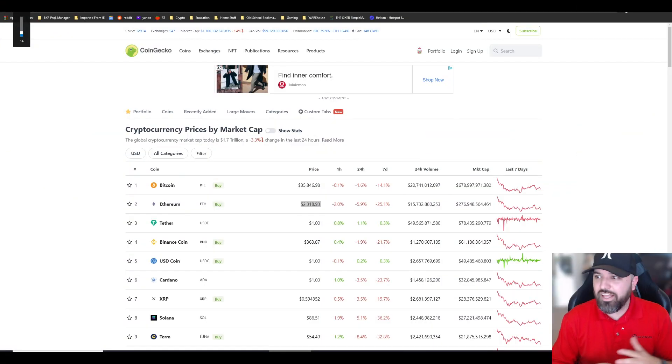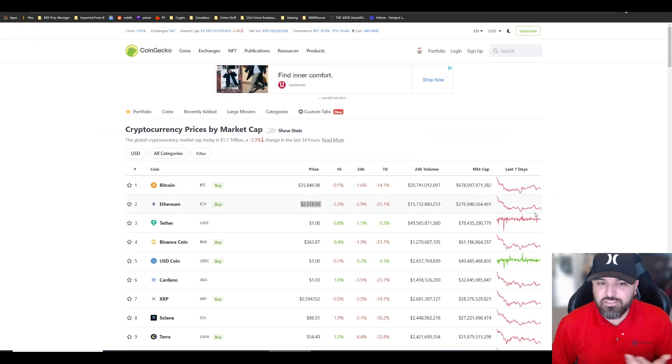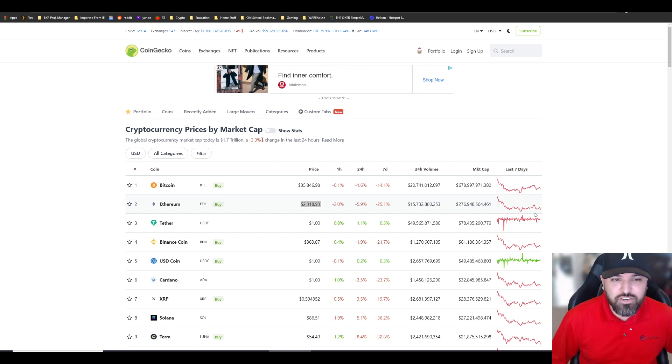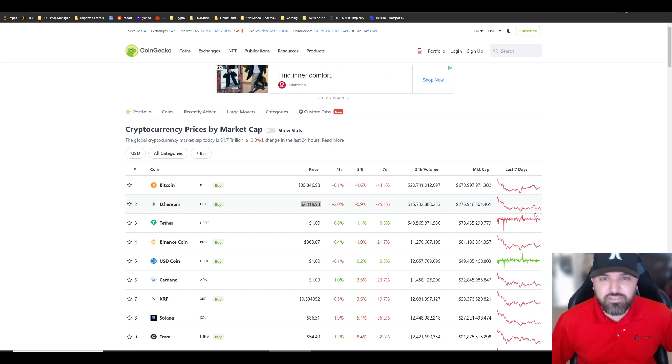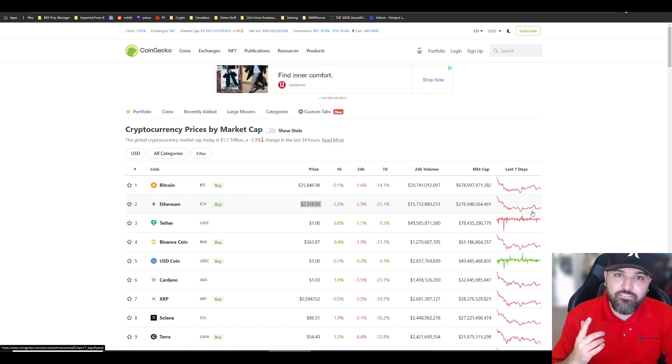Right now the markets are down, everybody's down. Look, Ethereum, our main bread and butter, is $2,300. It's no longer the delicious $4,000 to $4,500 per coin that it was a few months back. That's fine, it is what it is. I have a 19 GPU mining farm.